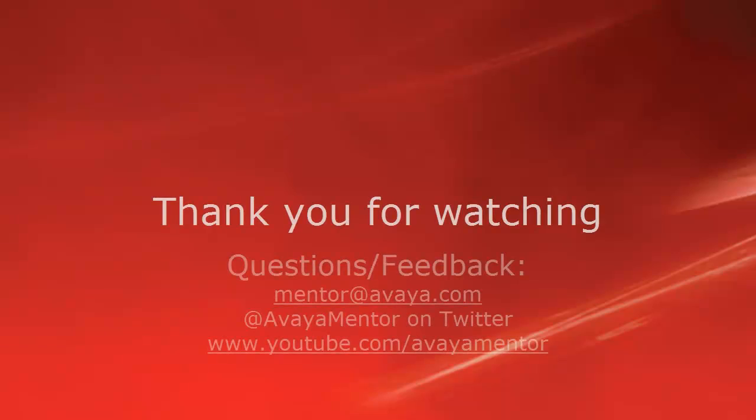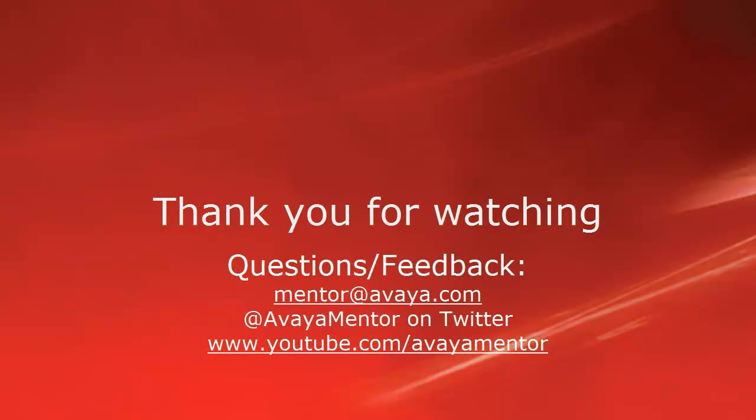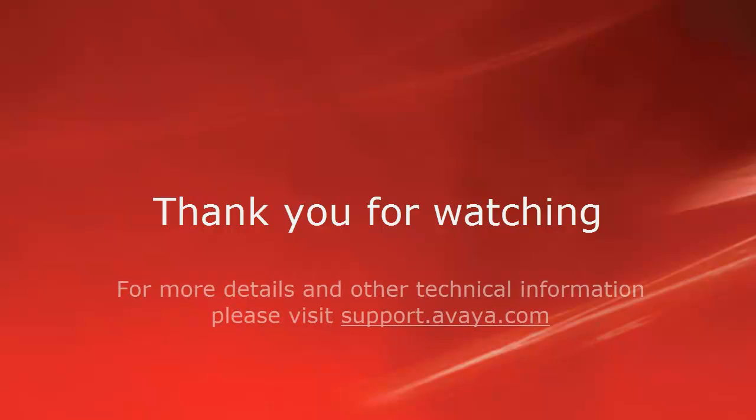I hope this was useful for you and wish you a lovely day. Please contact us at mentor.avaya.com or visit us on Twitter or on YouTube. If you have any questions regarding the technical information, please visit support.avaya.com.